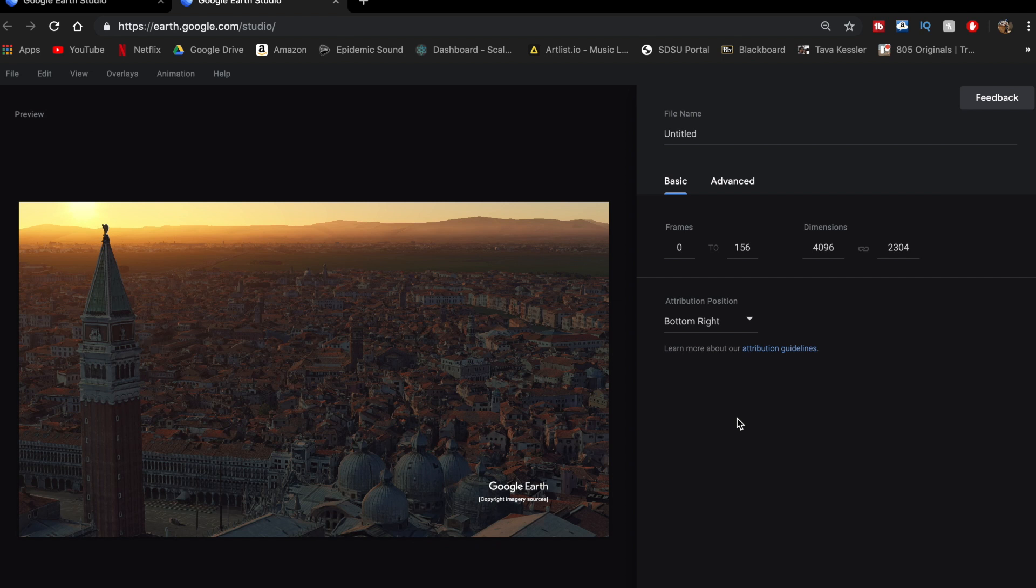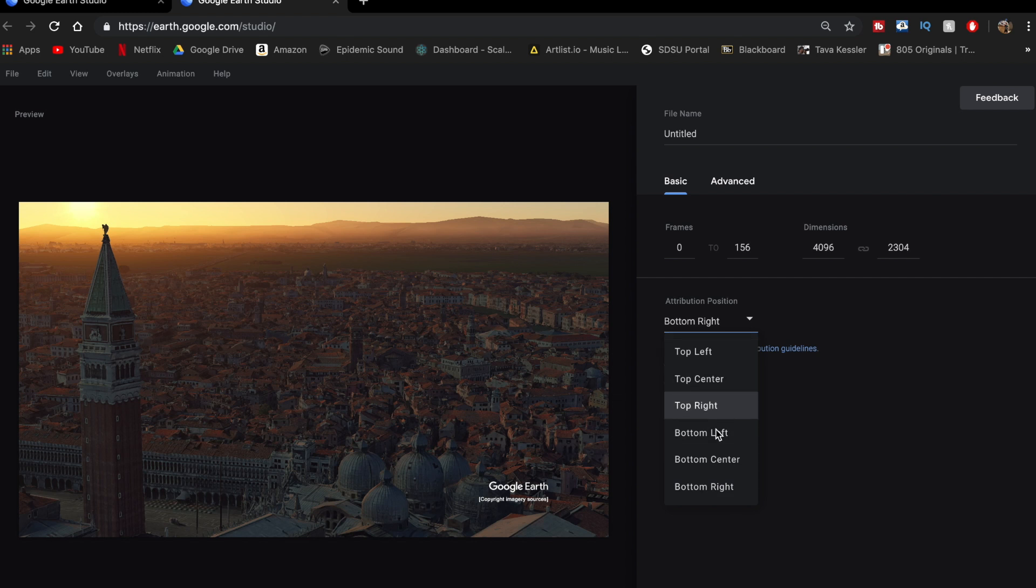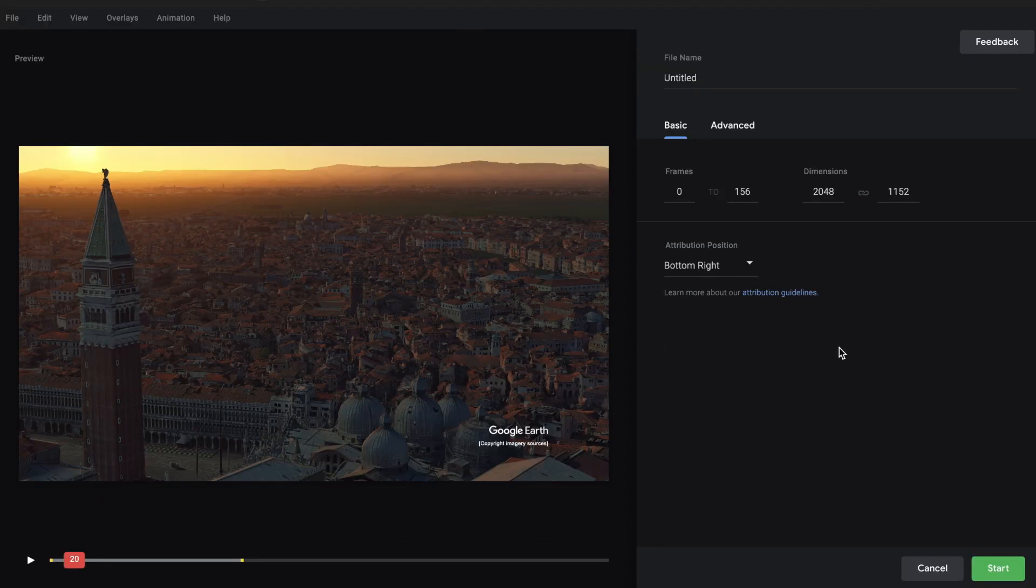And then one thing to keep in mind is that all this footage will have a watermark. So you can just decide right here where you want it, either on the top or bottom on either side. I like to keep it on the bottom right, but it doesn't really matter. So once you're happy with what you have, all you have to do is click start right here.